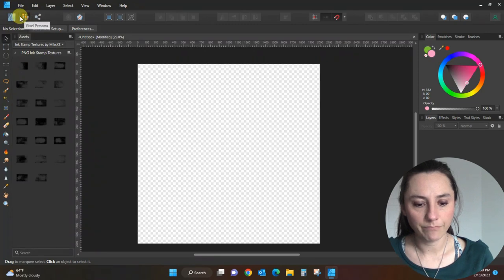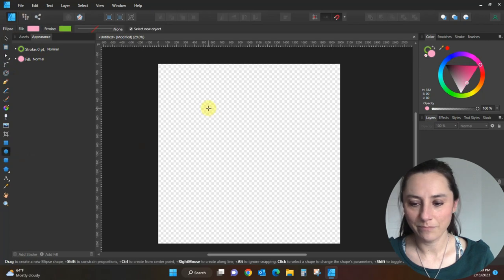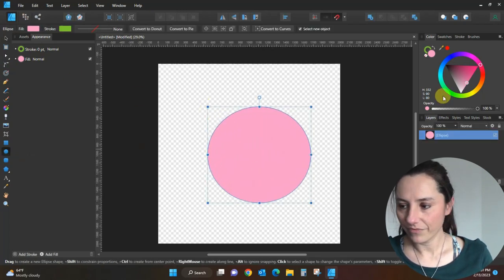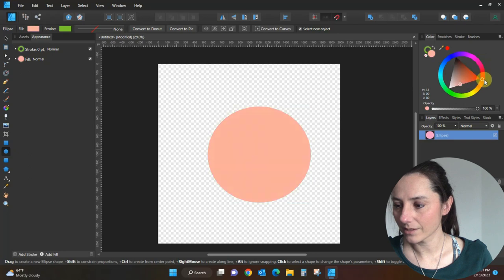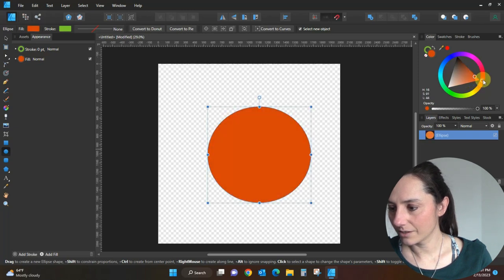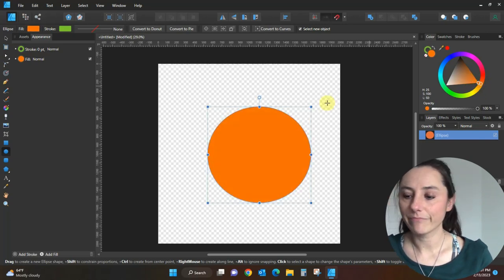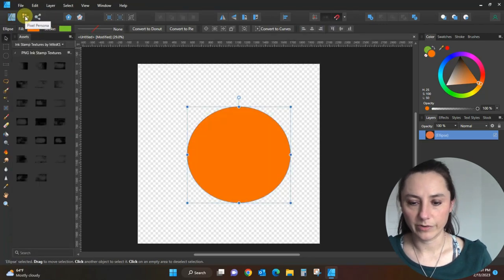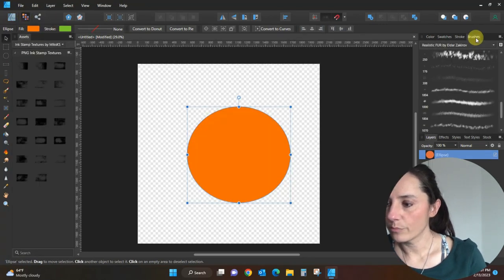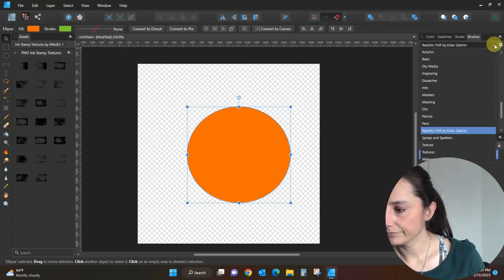Let's go back and first get a shape — we need the Designer Persona to get our shape. I've got a circle now, and let's make it orange like that basketball. Now we'll hop over to the Pixel Persona and back to our brushes. We don't need the realistic fur brushes anymore.